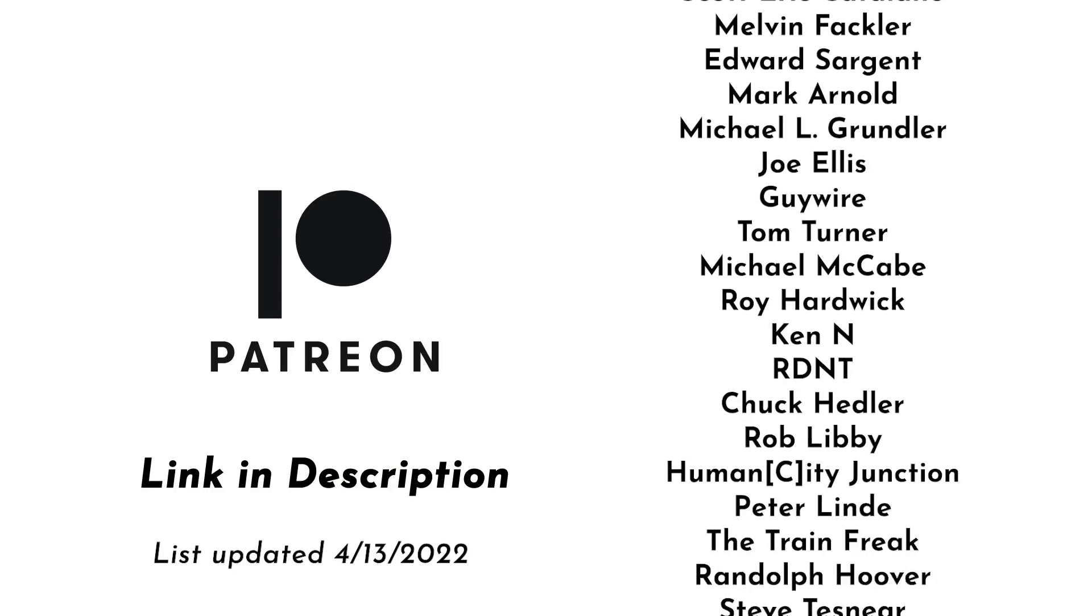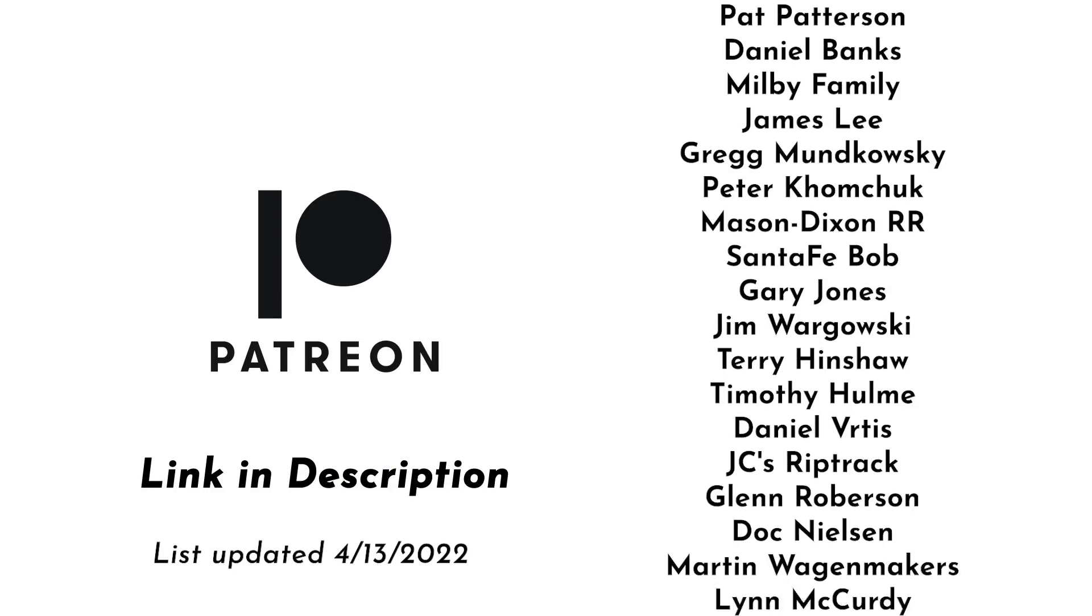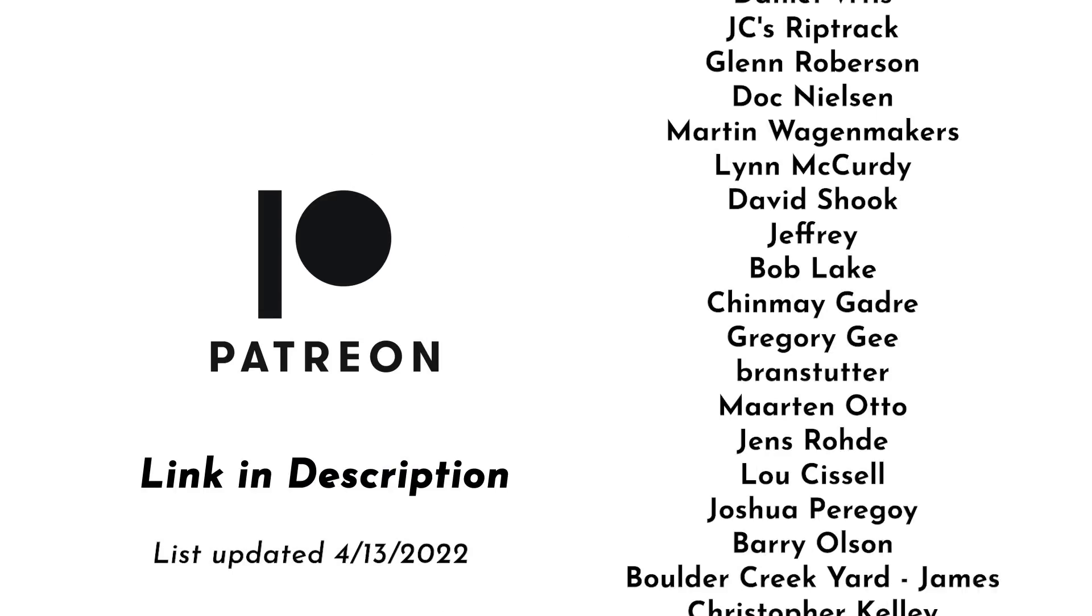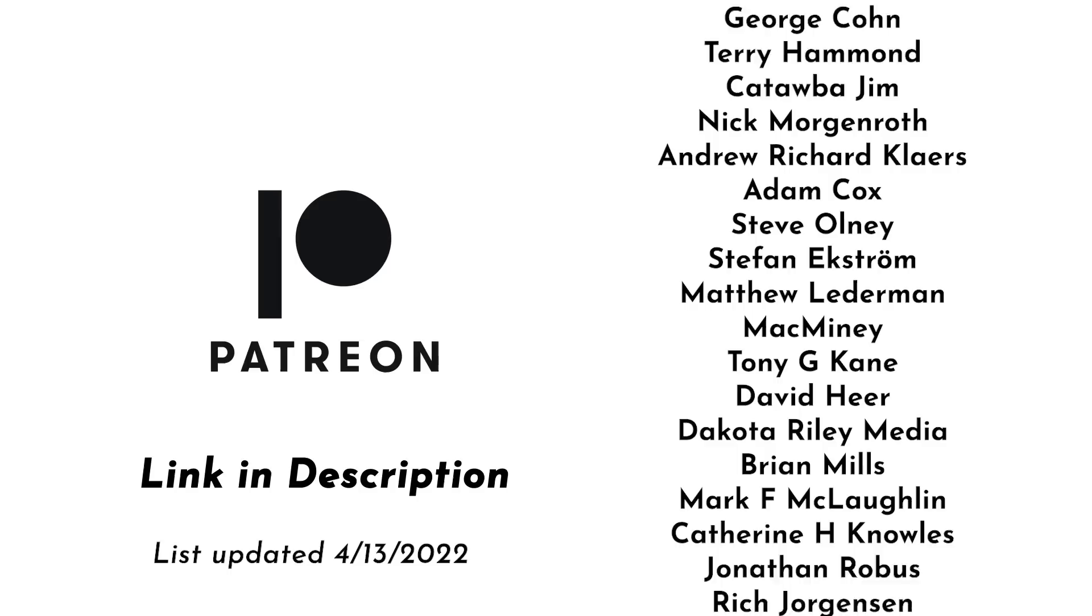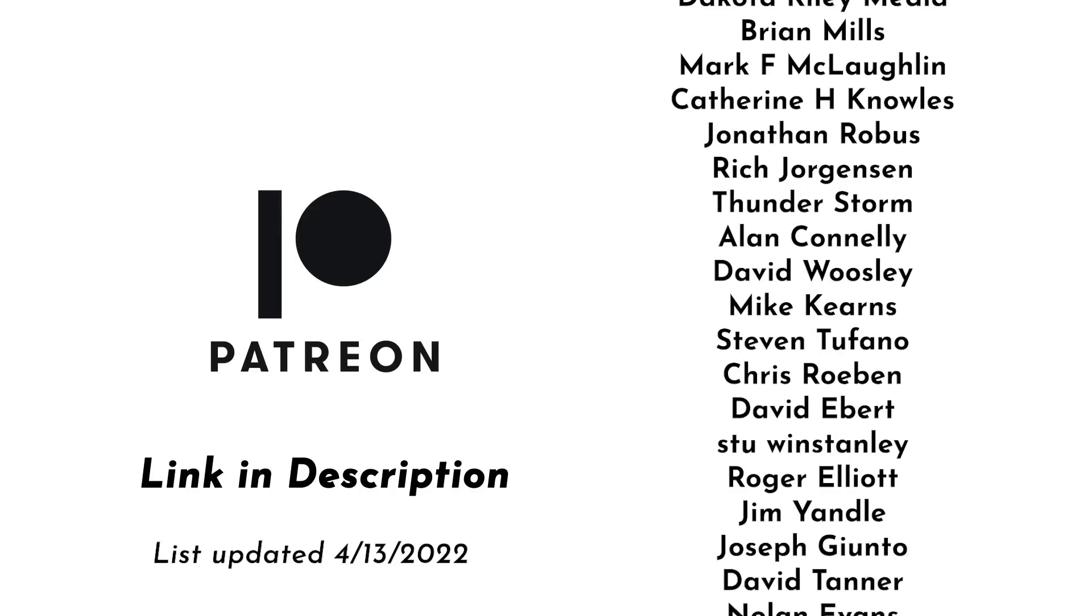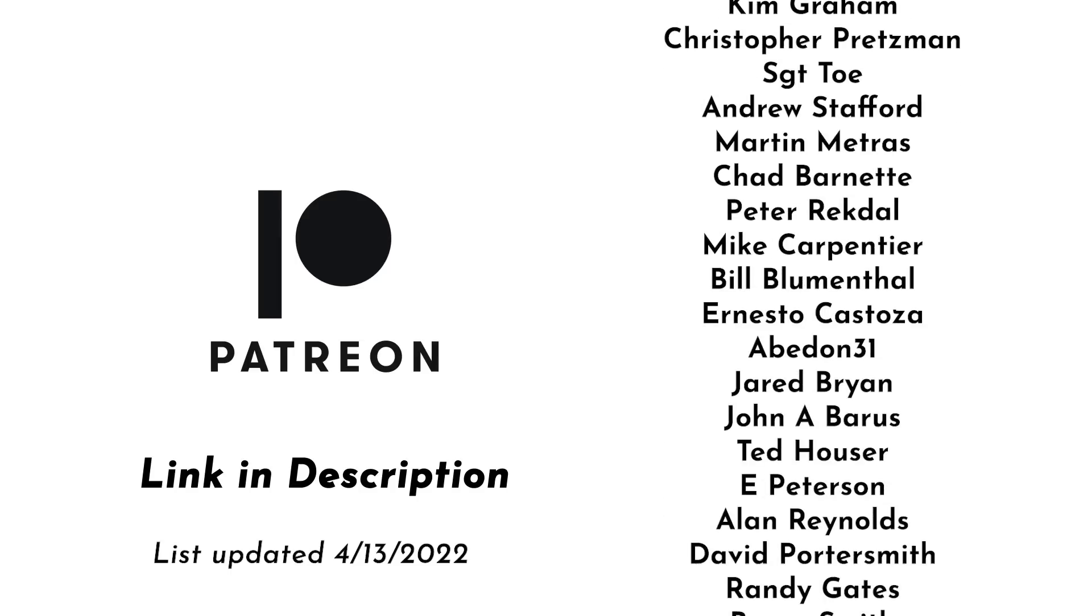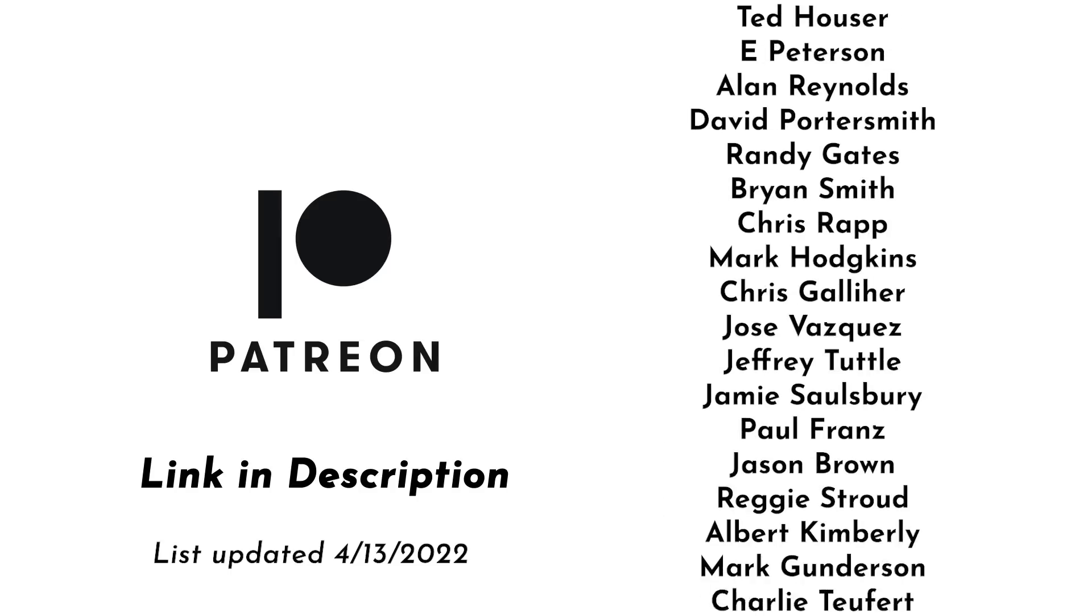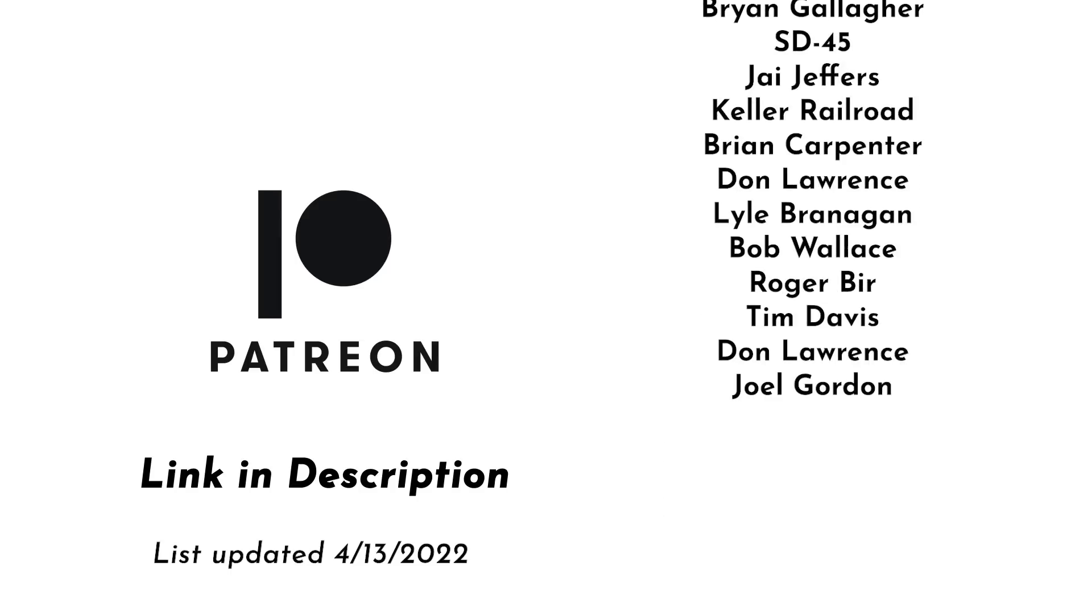This video is brought to you with support from my patrons on Patreon. These videos would not be possible without them. If you'd like to join the Patreon community, you can follow the link in the description below and join for as little as one dollar a month.